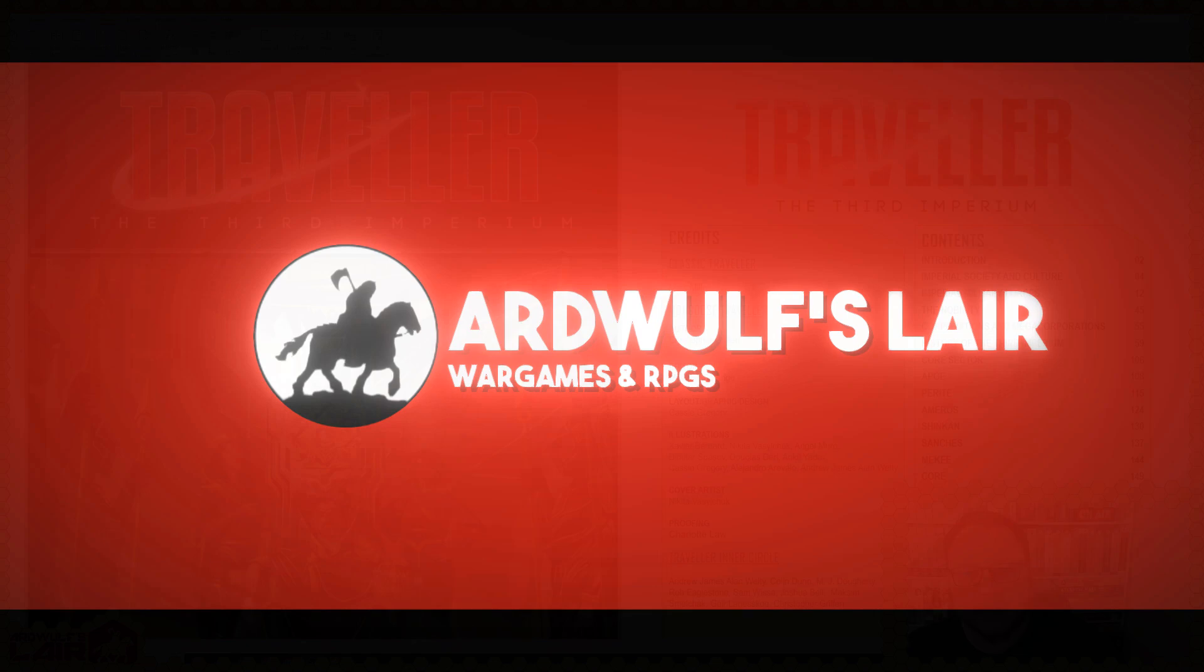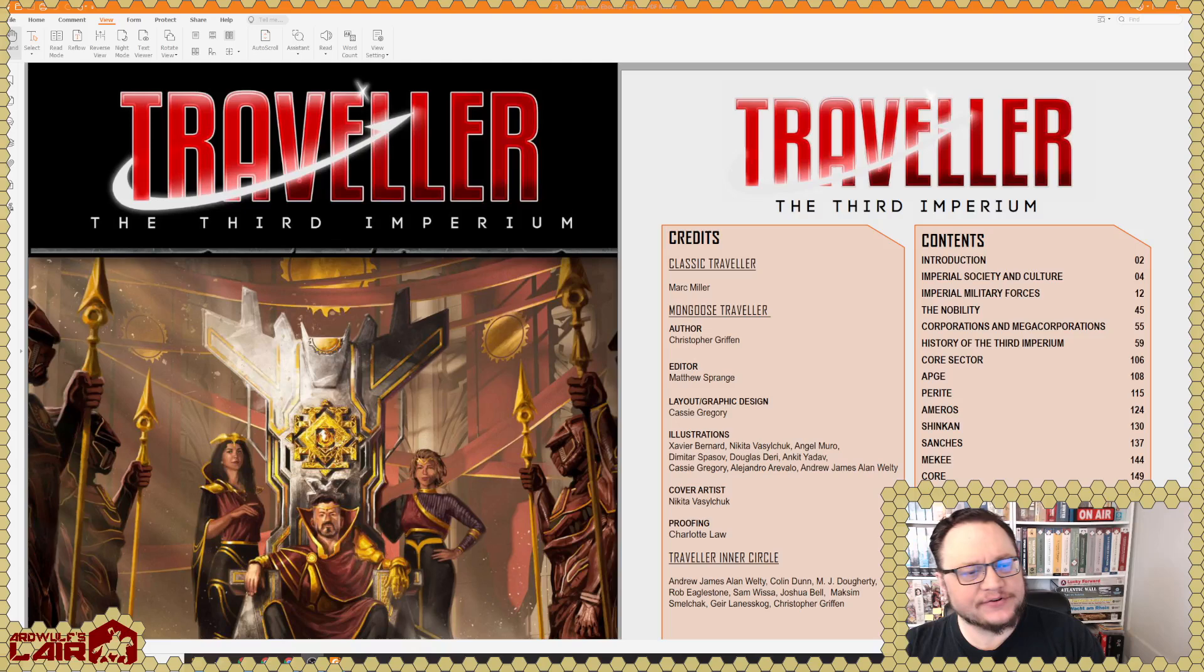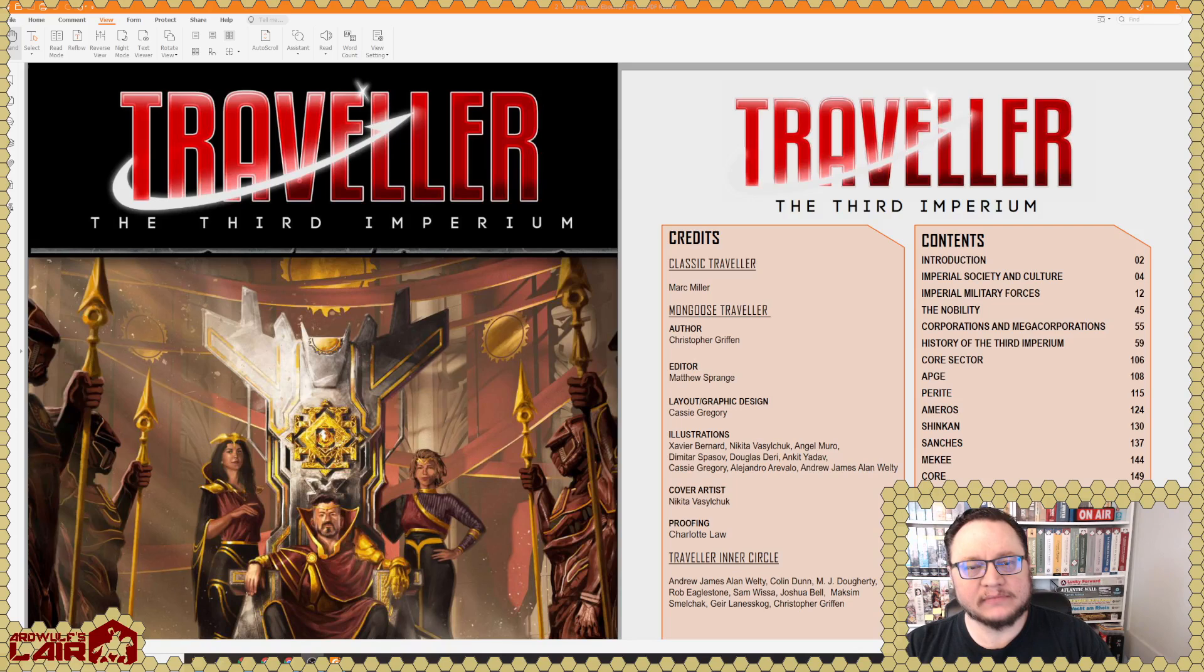Hey folks and welcome to Traveler Tuesday. I am Ardwolf and today we are going to be having a look at a relatively new product from Mongoose Publishing for Traveler, Mongoose Traveler Second Edition.